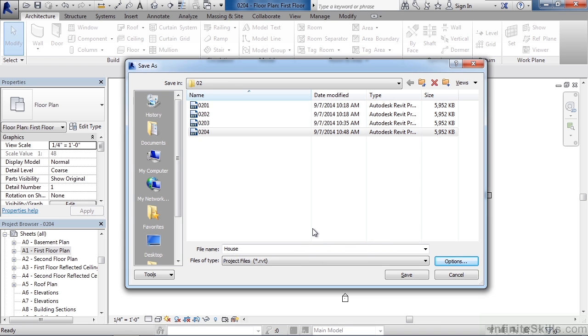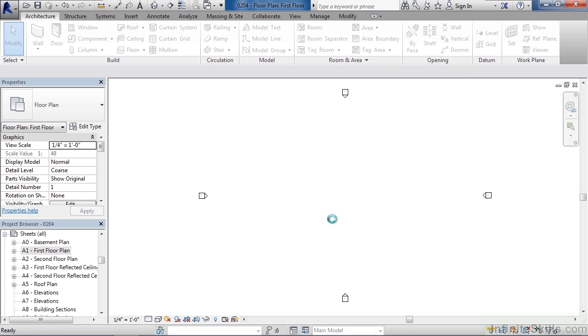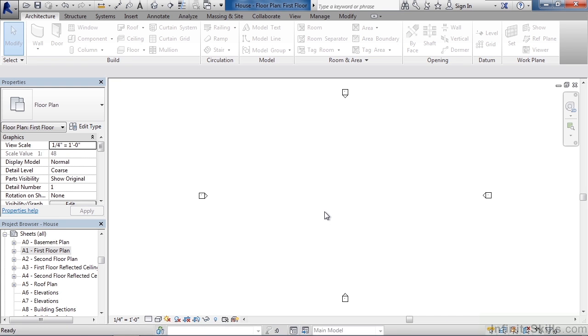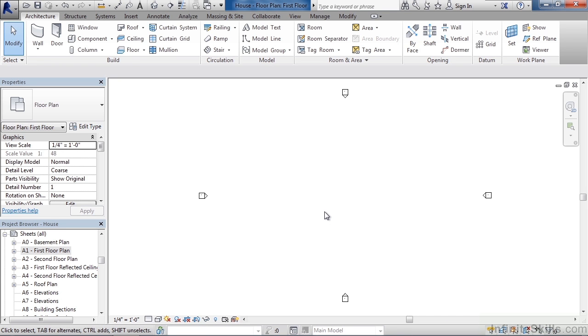And the last step really is to click save. And then once you click save, it'll create the project, give the project a name and save it to the destination of wherever you wanted to save it to.